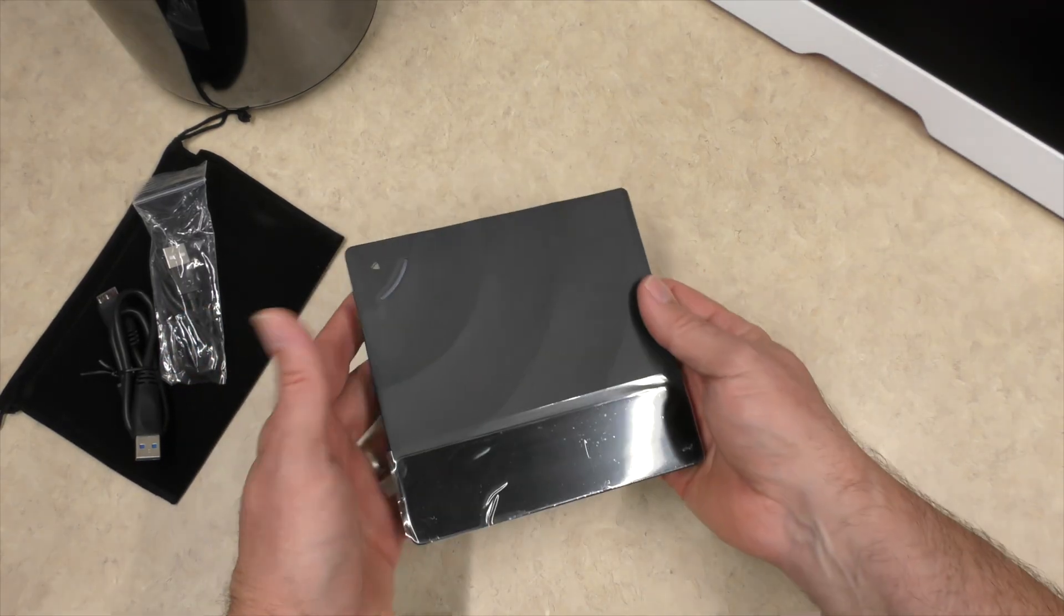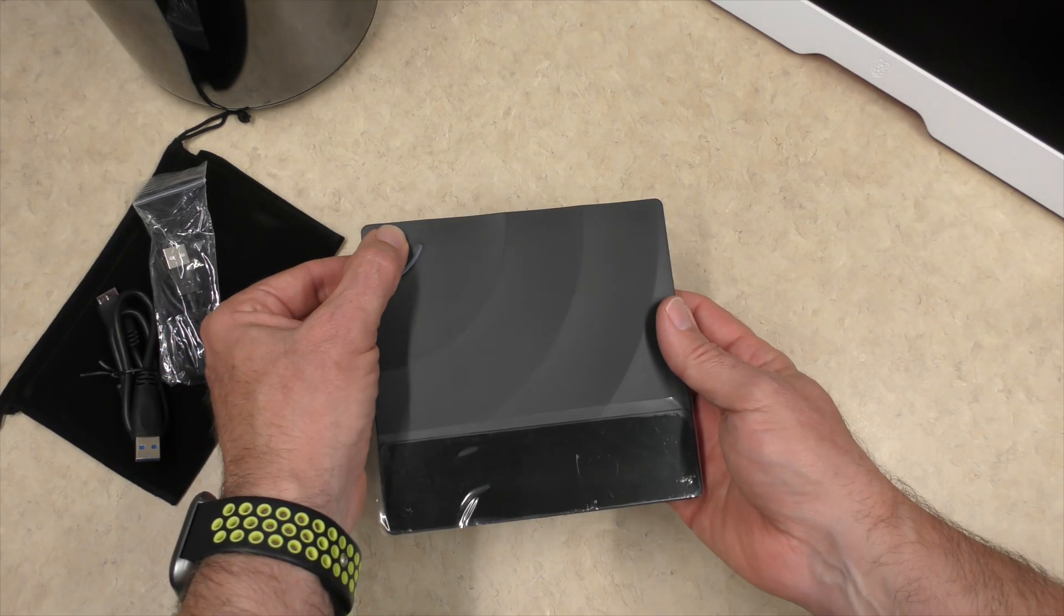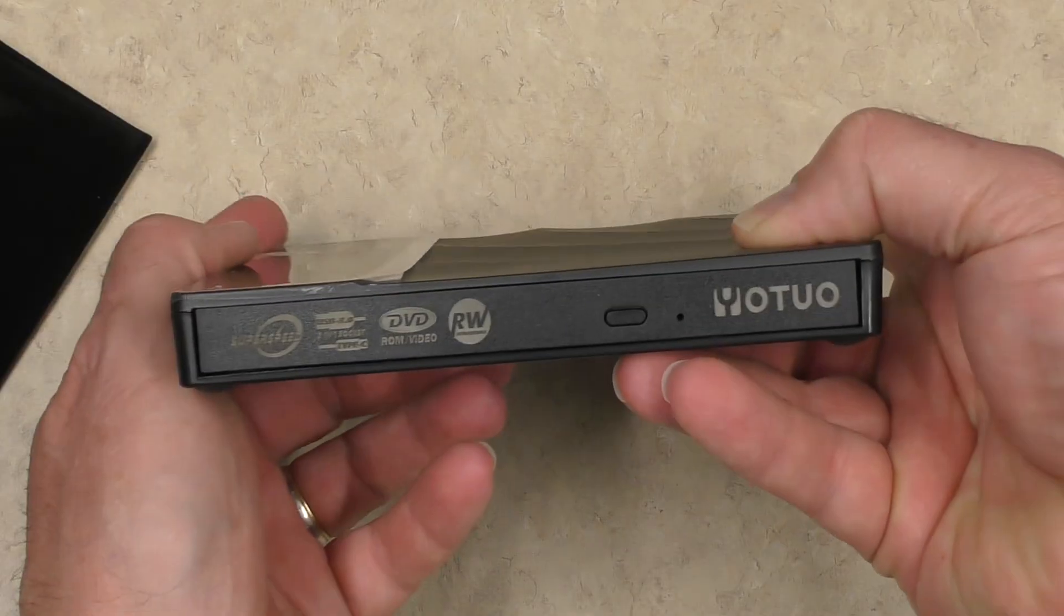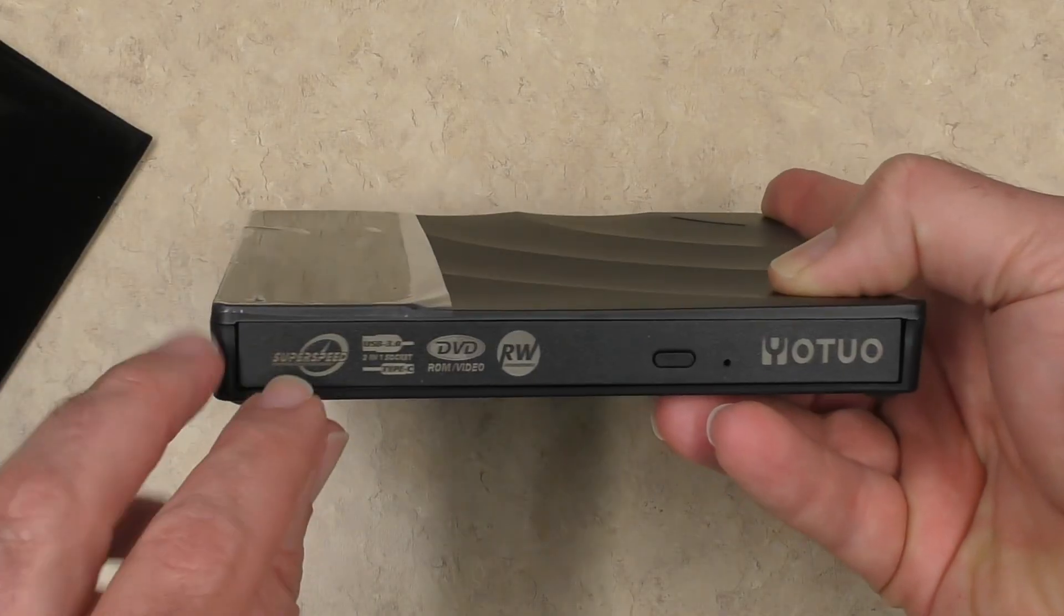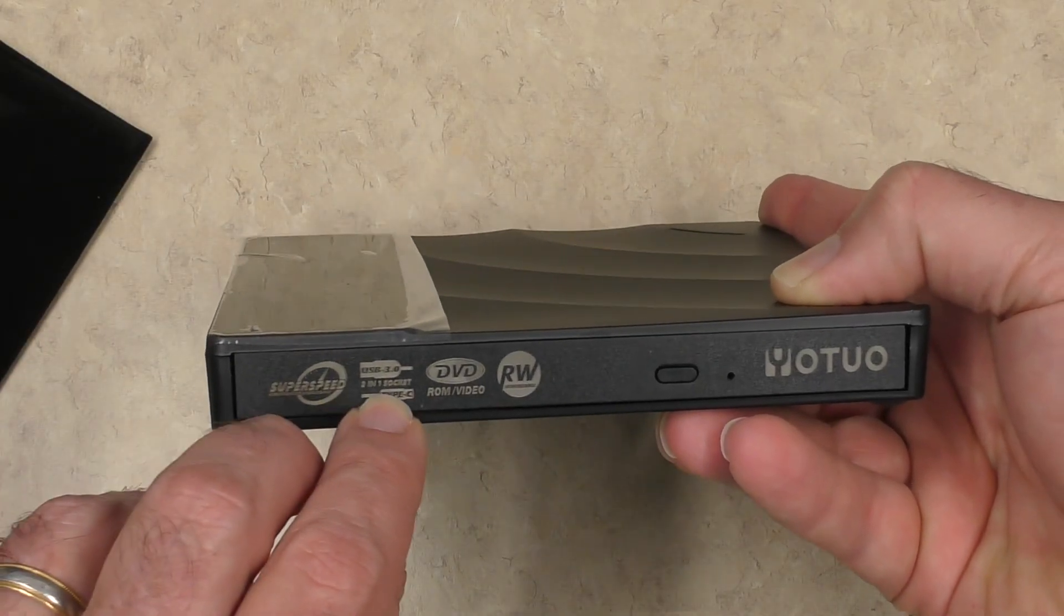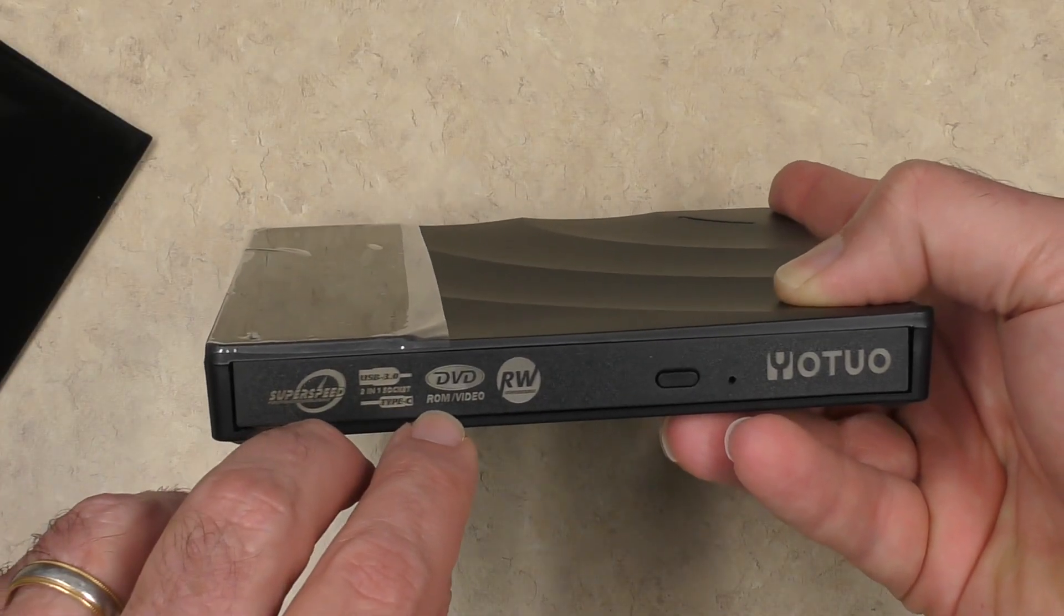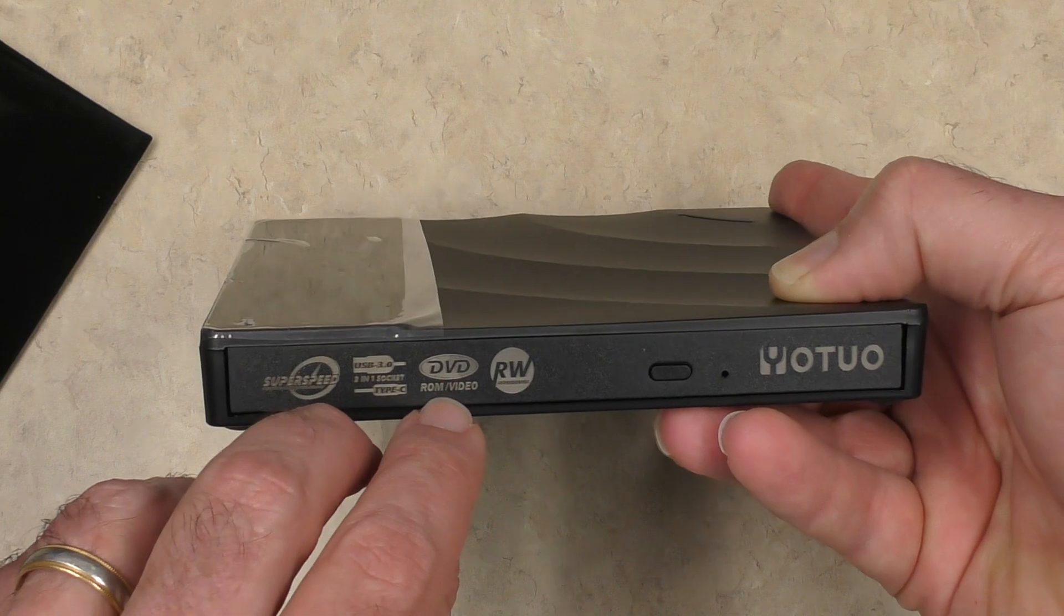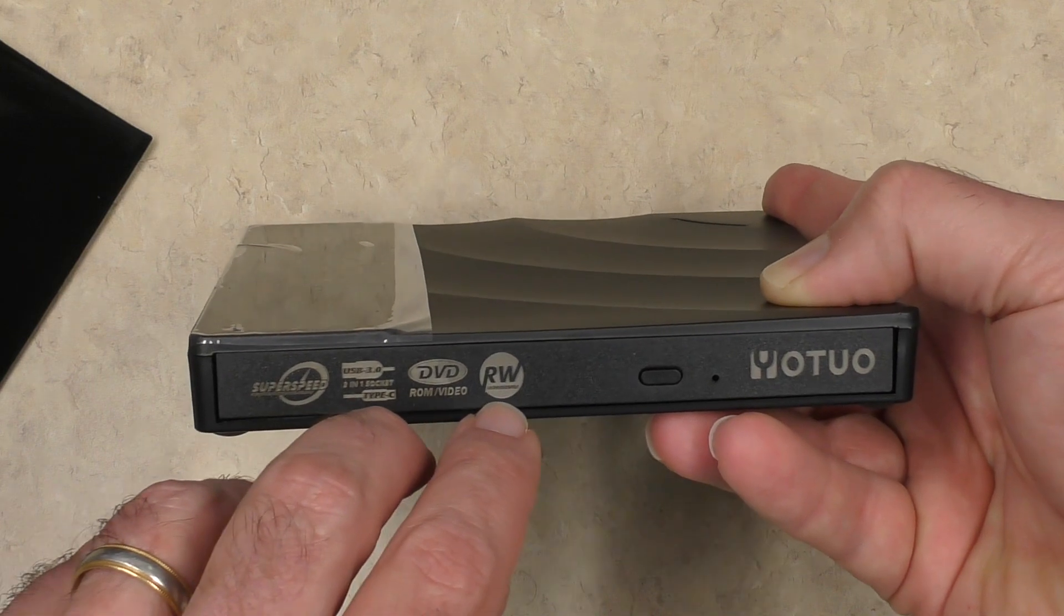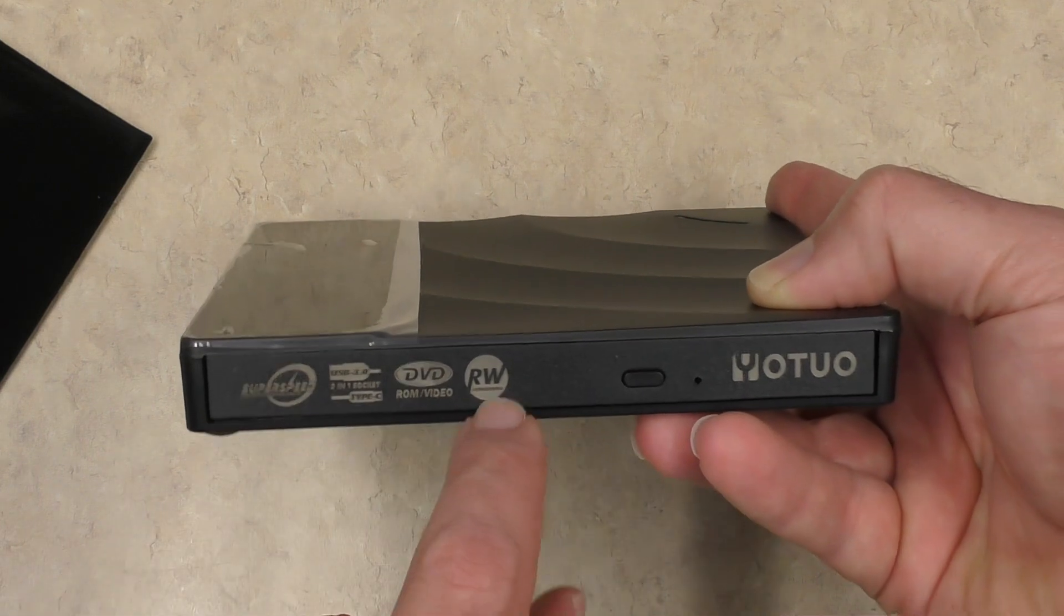It's got some weight to it. There's that eject button on the front. It does show that it's a super speed USB 3 and also has the DVD-ROM video and are rewritable.